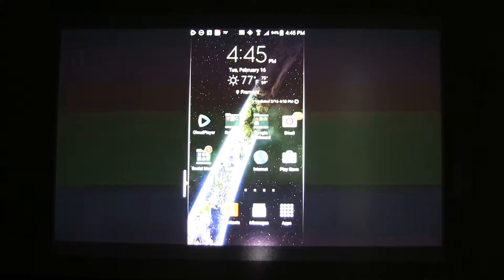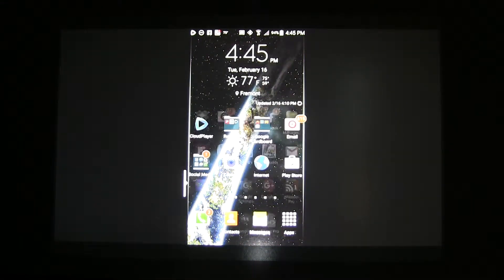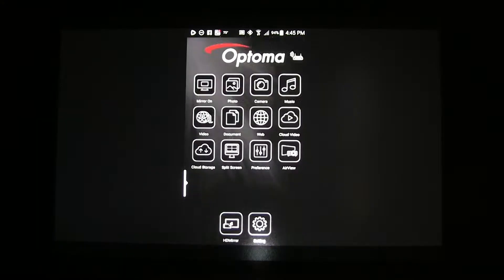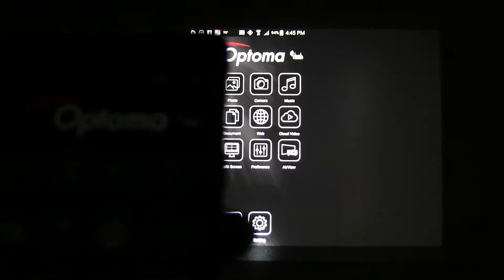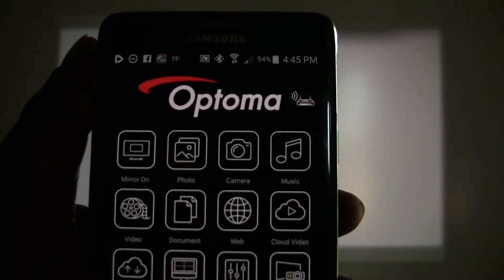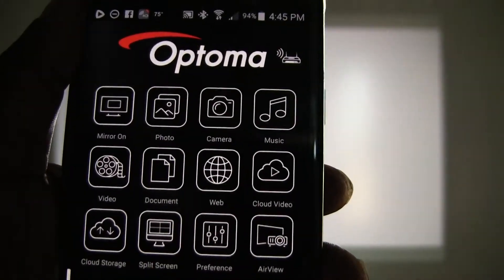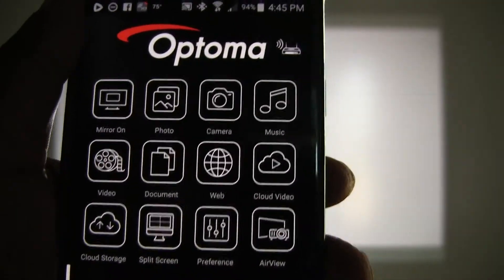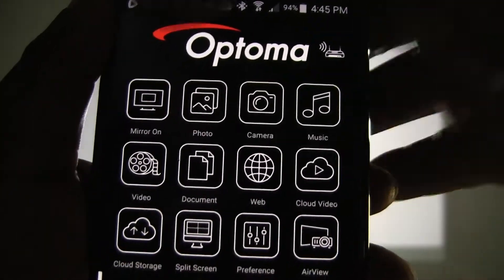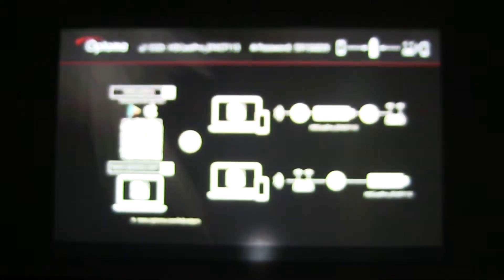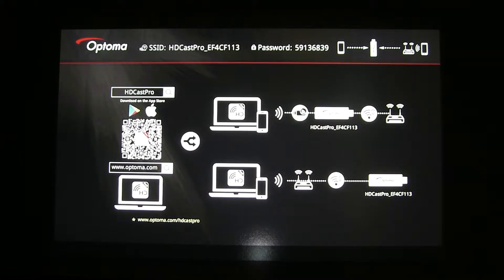If you would like to disconnect the mirroring session, you will have to once again launch HDCast Pro. On the top left, select mirror on, because that indicates that the mirror feature is currently enabled. Mirror on, and now the HDCast Pro mirror feature is now disabled.